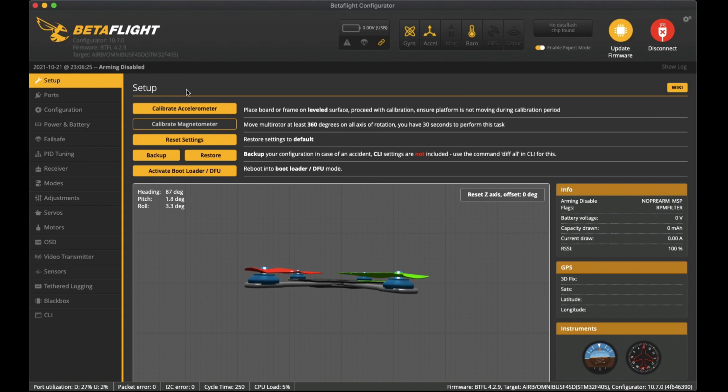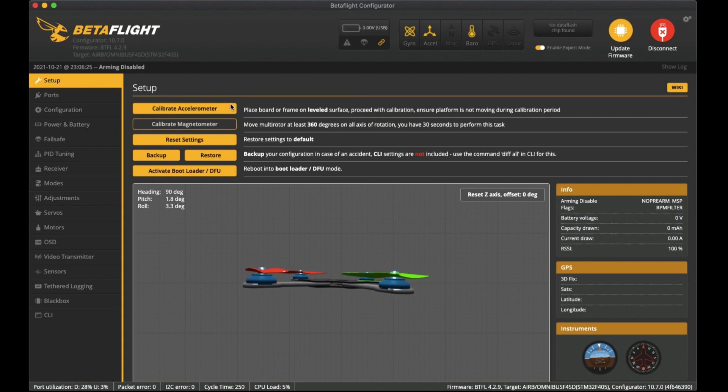The first thing that you will be asked to do is actually calibrate the accelerometer. You'll just have to click on this button here. I've already done that and that's all you need to do on this setup page.